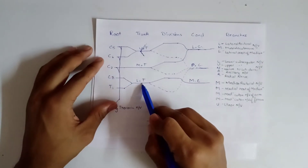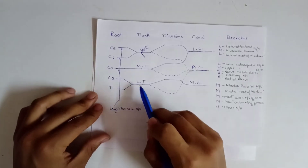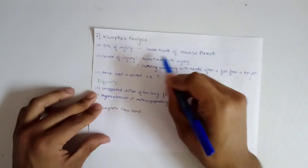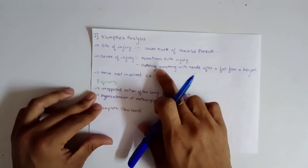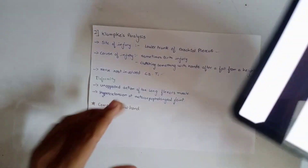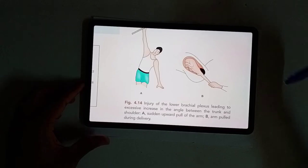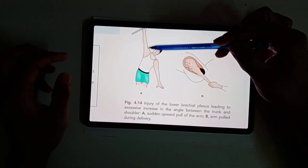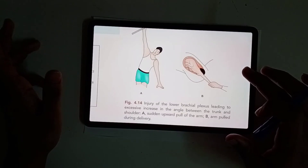The lower trunk of the brachial plexus involves nerve roots C8 and T1. Causes of injury include birth injury and clutching something with hands after a fall from a height. In birth injury there is an excessive increase in angle between the trunk and shoulder, leading to injury of the lower trunk of the brachial plexus.